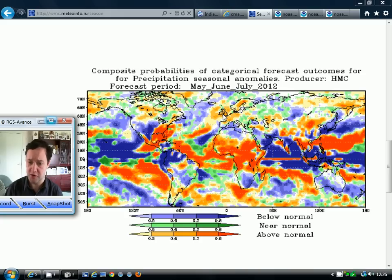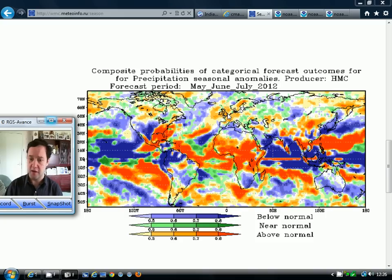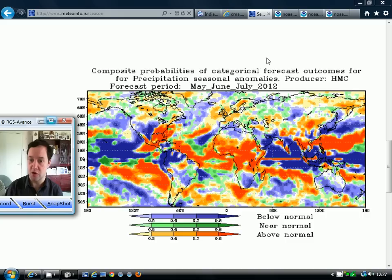So this model isn't as good as the first two models if you're looking for settled and warm summer weather. This model wants to give us quite an above-average rainfall period and, as I say, near-normal temperatures. Whereas the other two models — the Japanese and the Chinese models — want to give us generally above-average temperatures and quite dry weather.